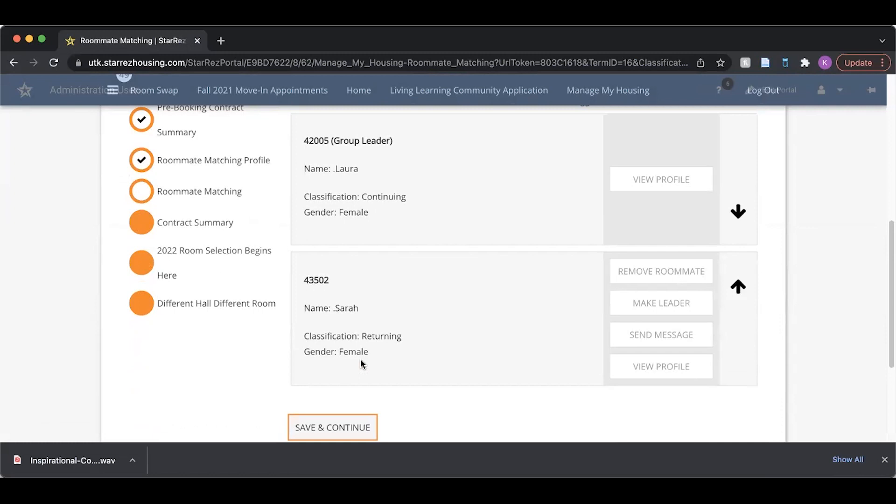Since I am the group leader, I can remove a member from my group if I need to. Only the group leader has this permission.